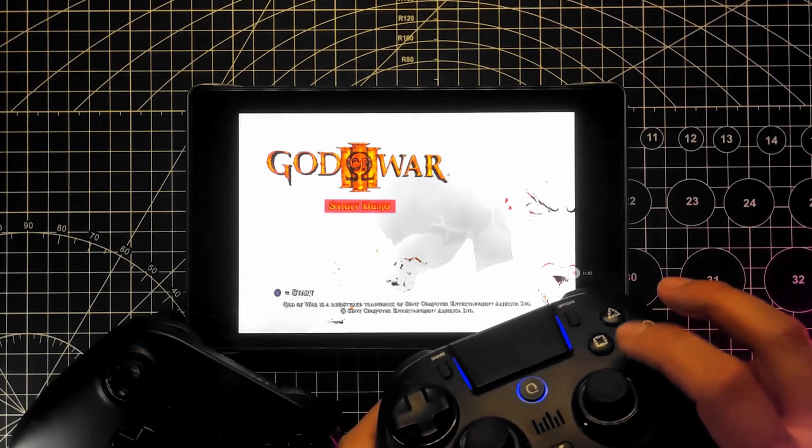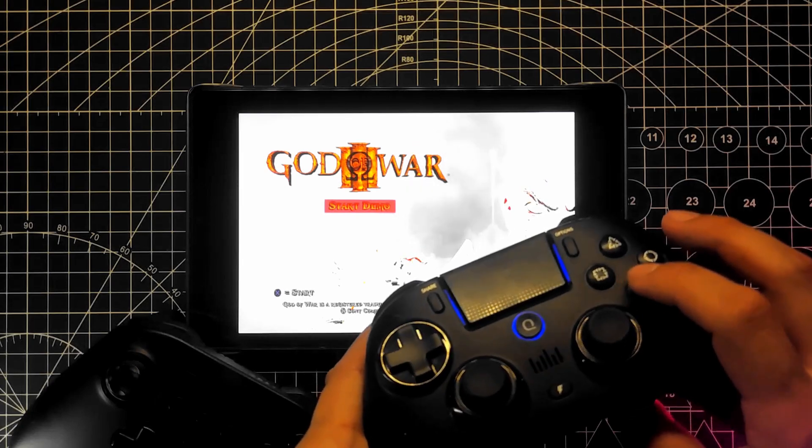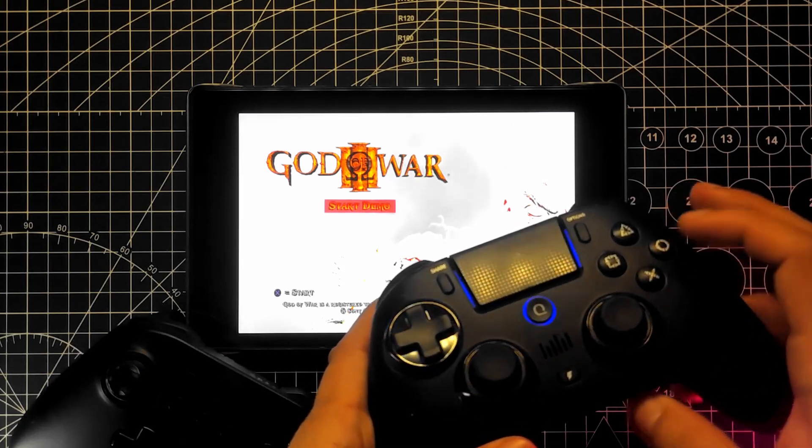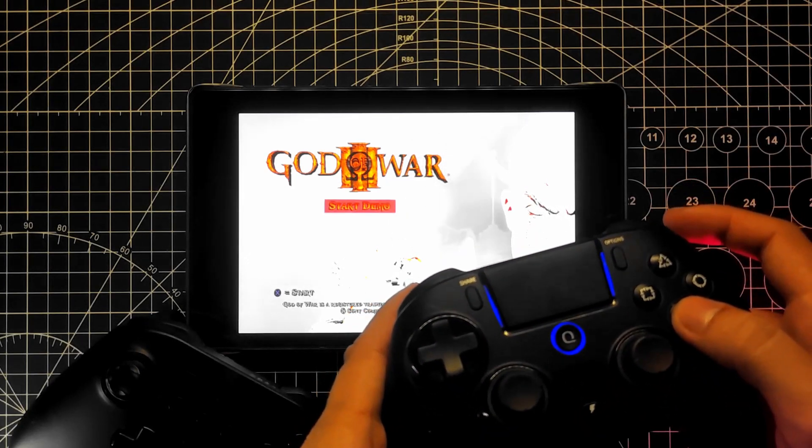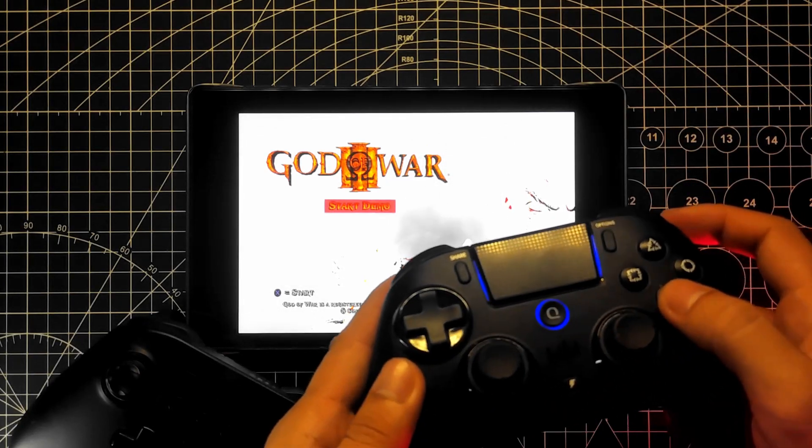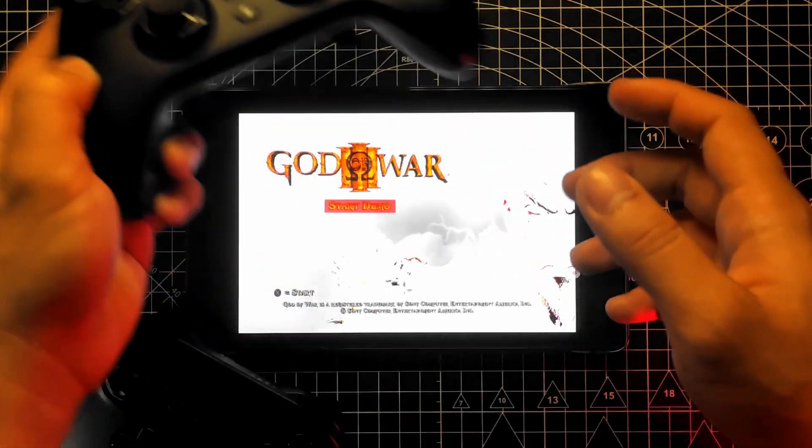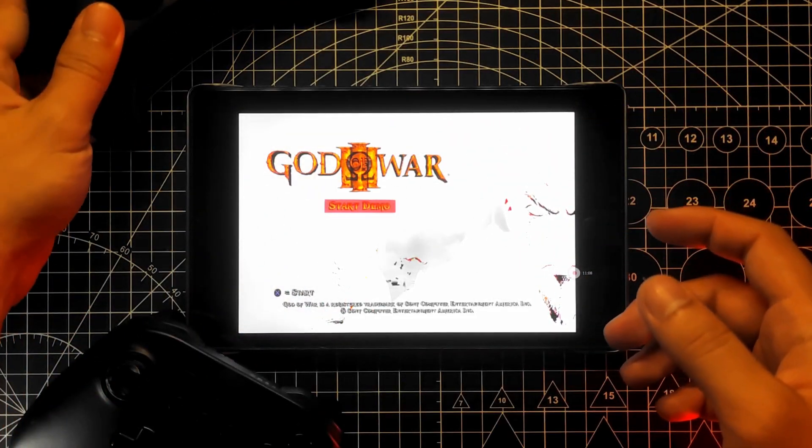Also, no touch controls, no controller support yet. I tested a few controllers with different input methods but all are not working.